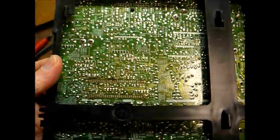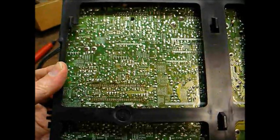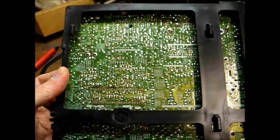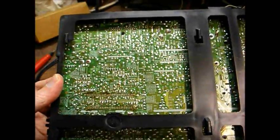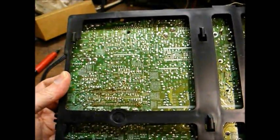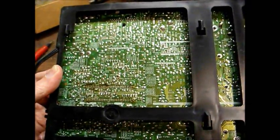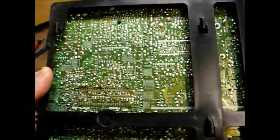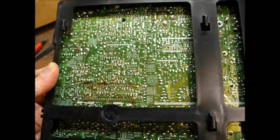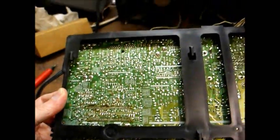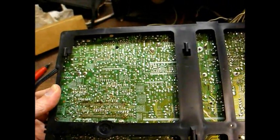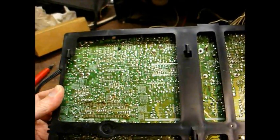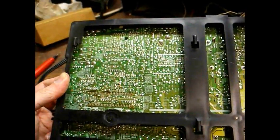And here we are ready to insert the new IC. I removed a good bit of the old flux with just good old rubbing alcohol. I didn't attack it too aggressively because I didn't want to run the risk of damaging any of the pads. So now we will carefully insert the donor IC, solder it in, and see what happens.